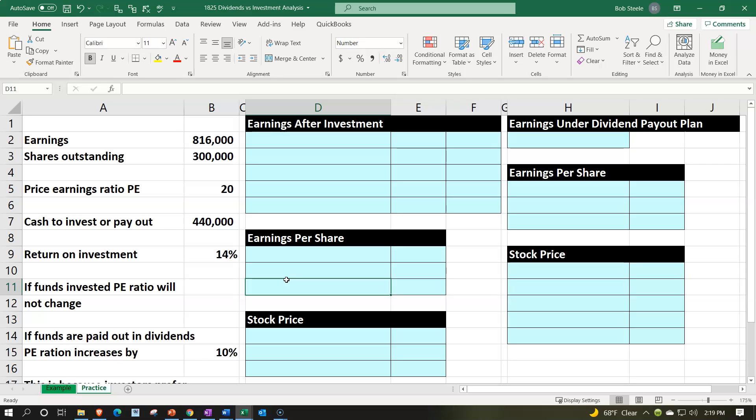We're taking a look at two different scenarios. One, we take the earnings and available cash and reinvest it into the company and get a return on it. Or we take that money and pay it out in the form of dividends. What will be the impact on the stock price? The stock price is not determined internally — it will be determined by the market and dependent on the market's perceptions of our actions.